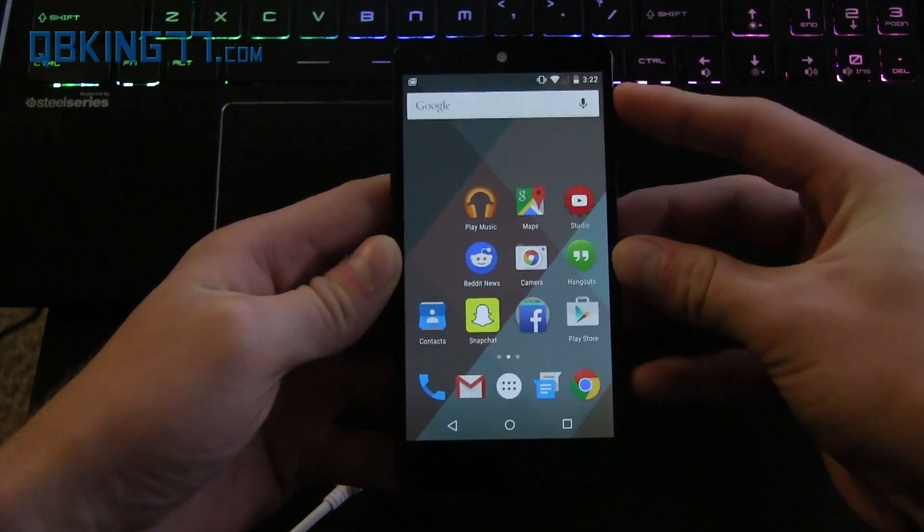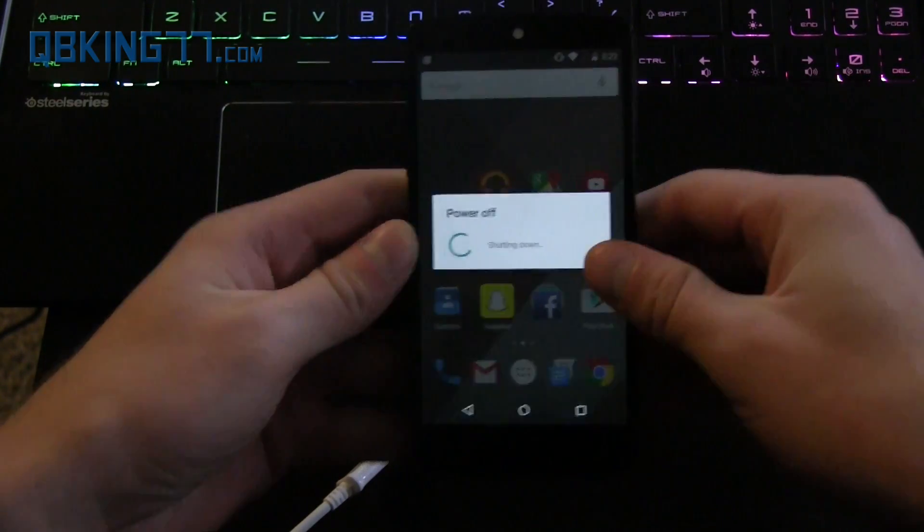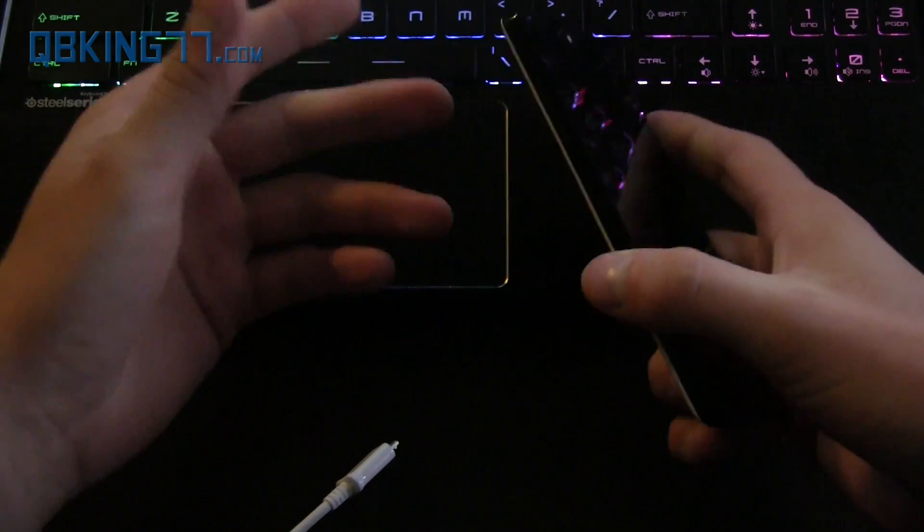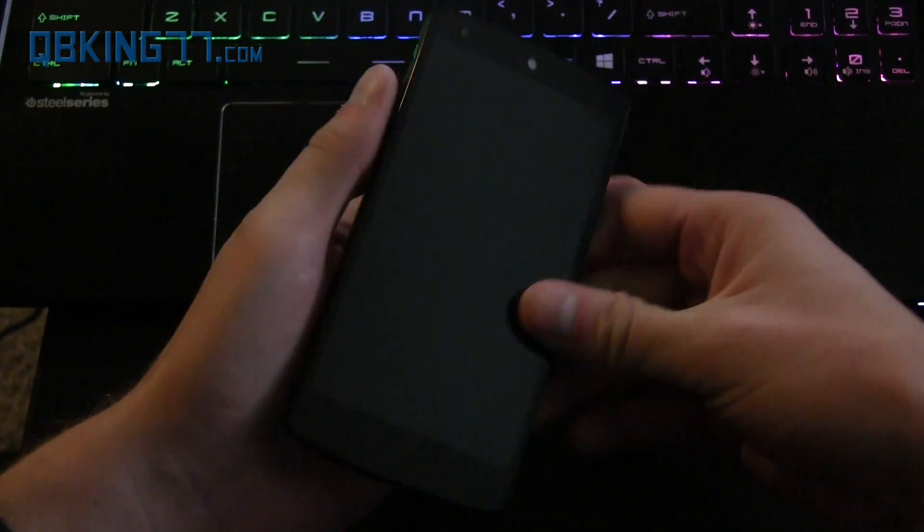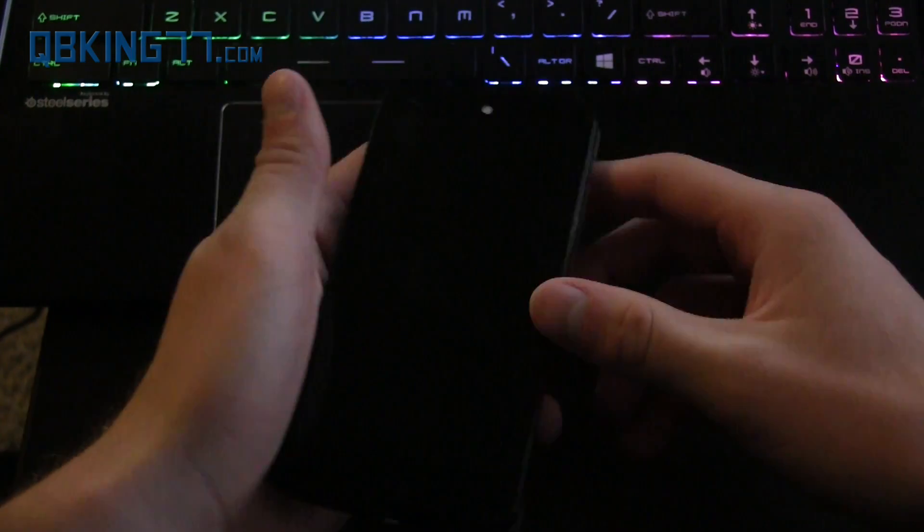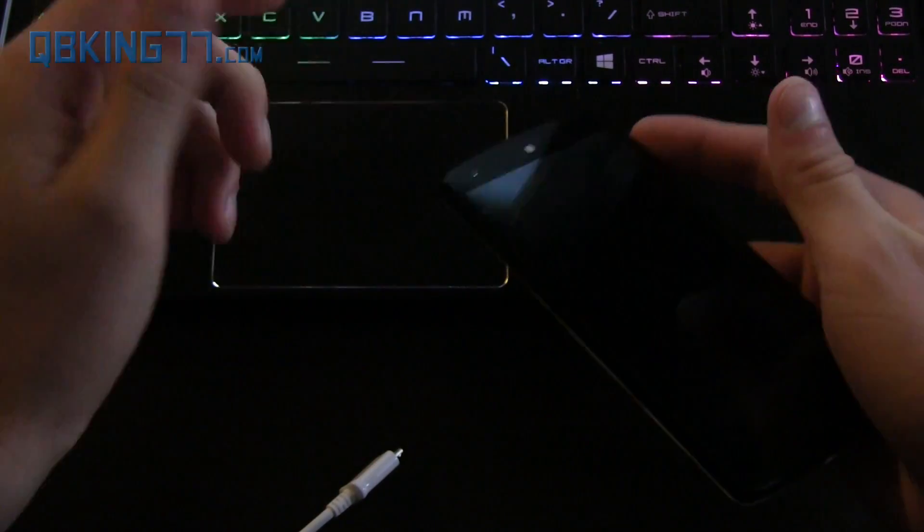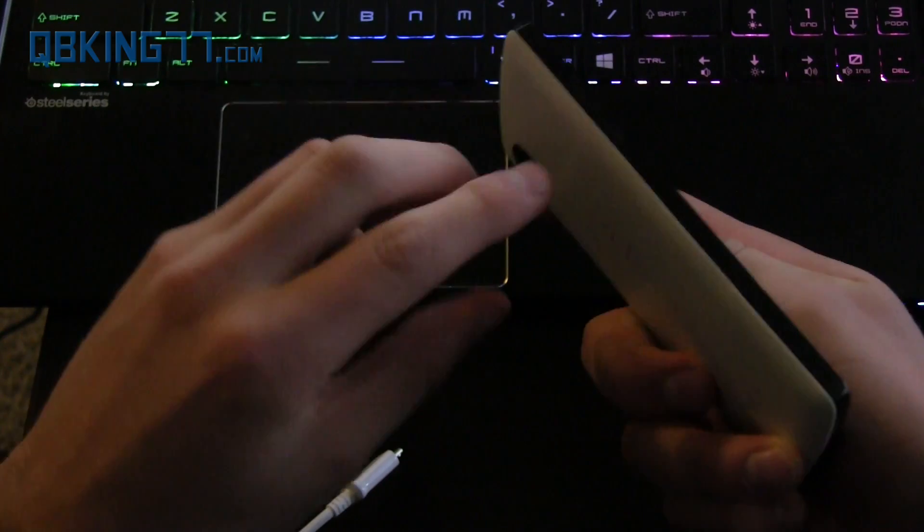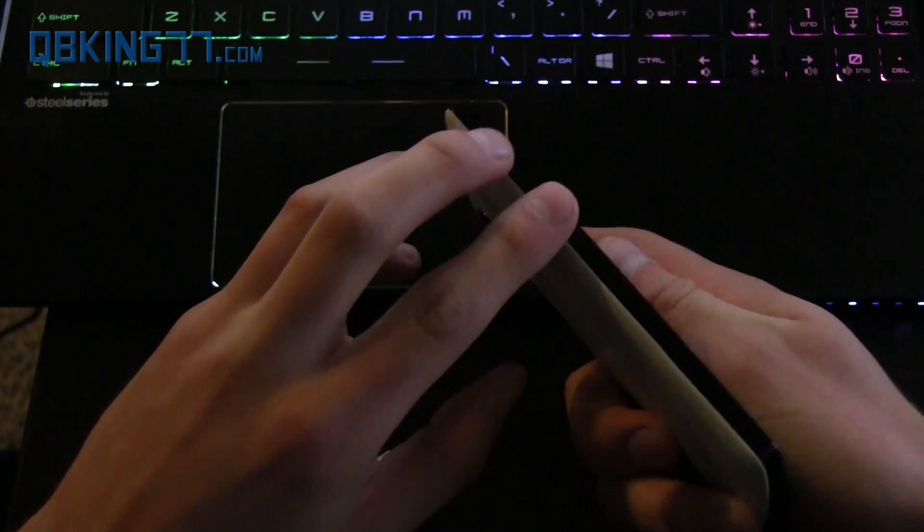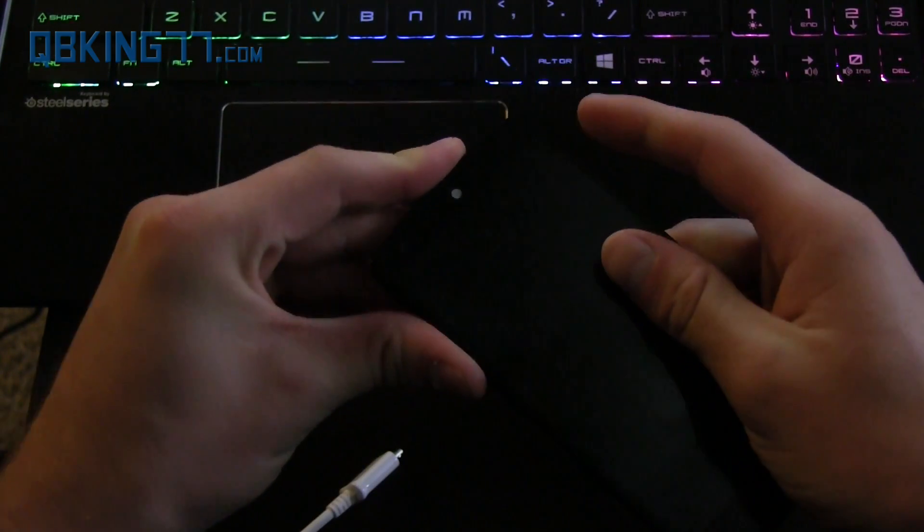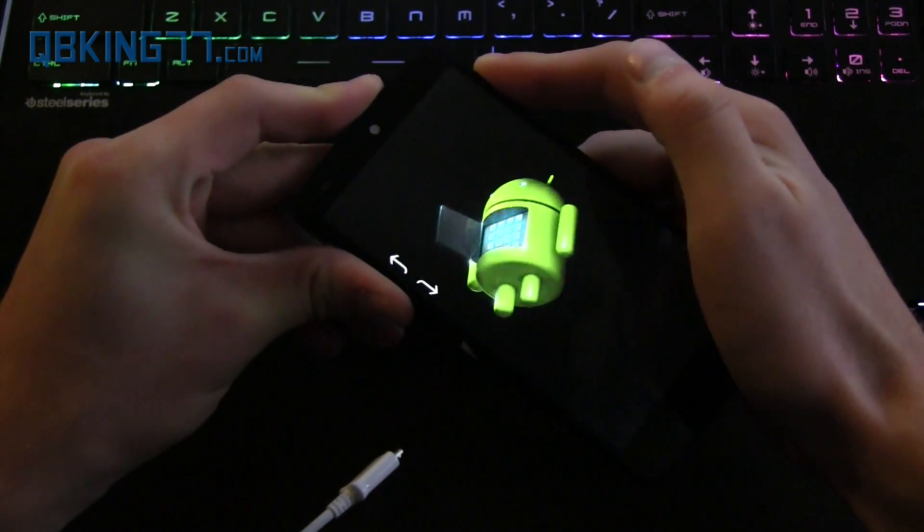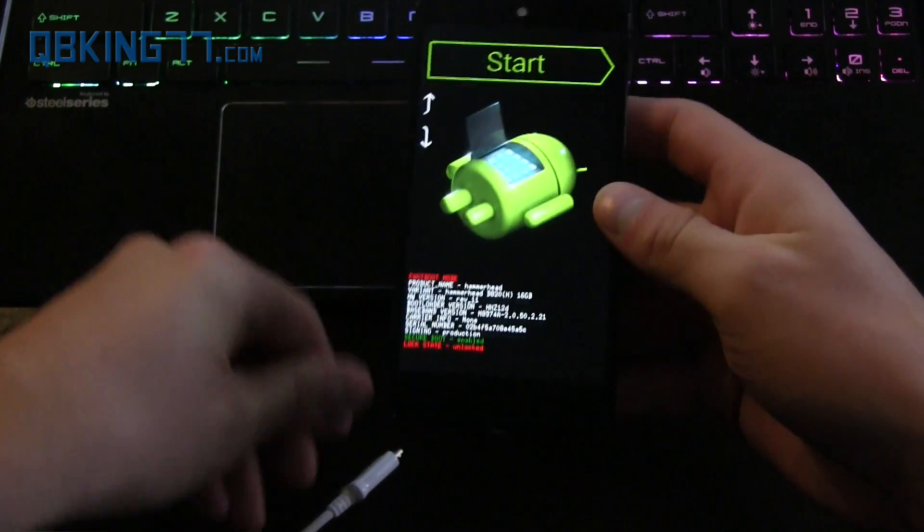Before we go to our computer, let's go ahead and power off our device because we're going to need to get into the bootloader fastboot mode. My bootloader is already unlocked, but I'll show you the commands you need to type in to unlock your bootloader. To get into fastboot, press and hold volume up and down and the power button all at the same time. Press and hold all three of them, keep it held down and we are now in the bootloader.